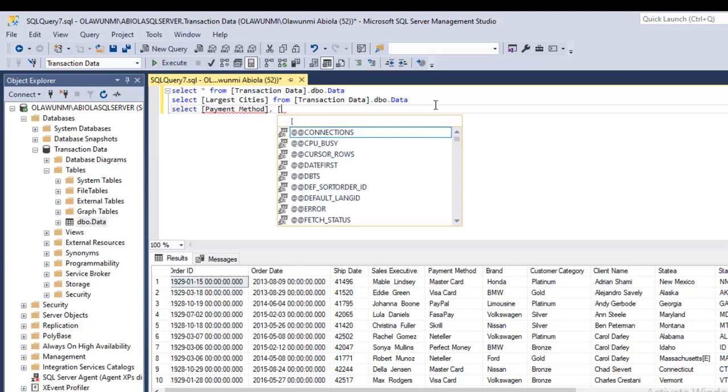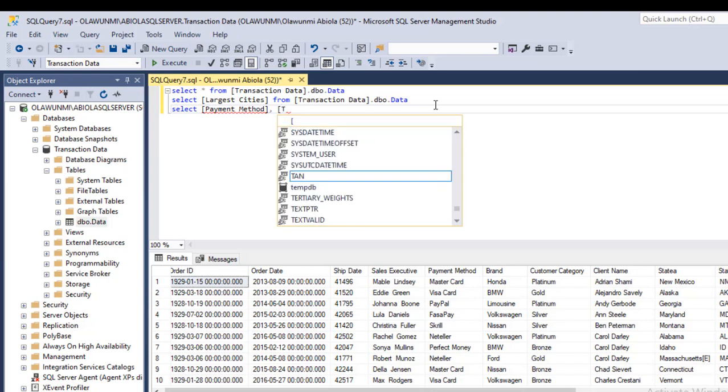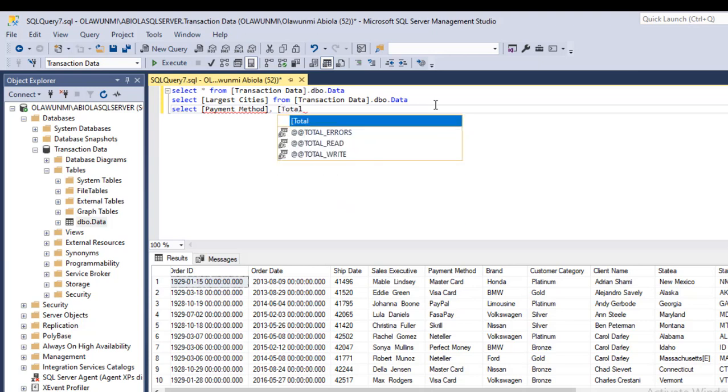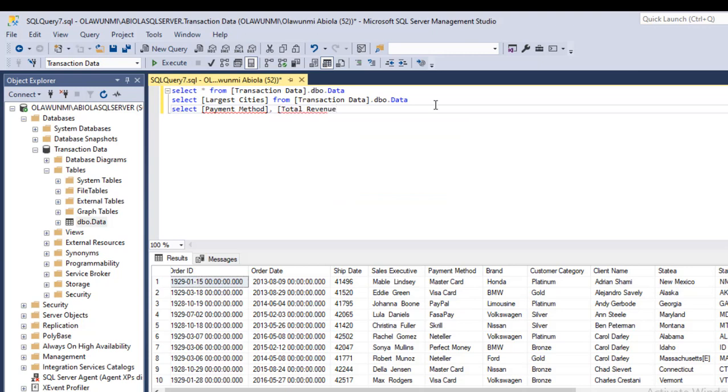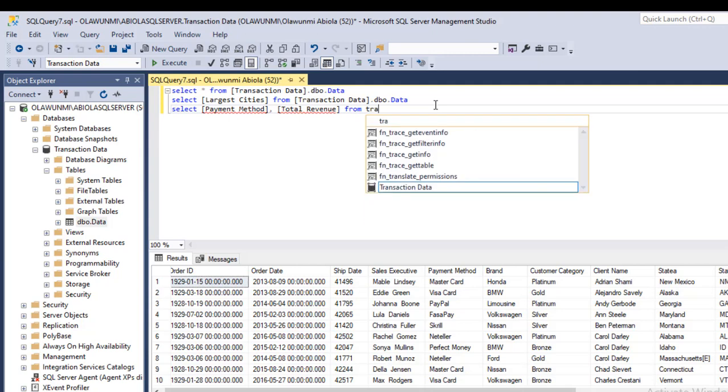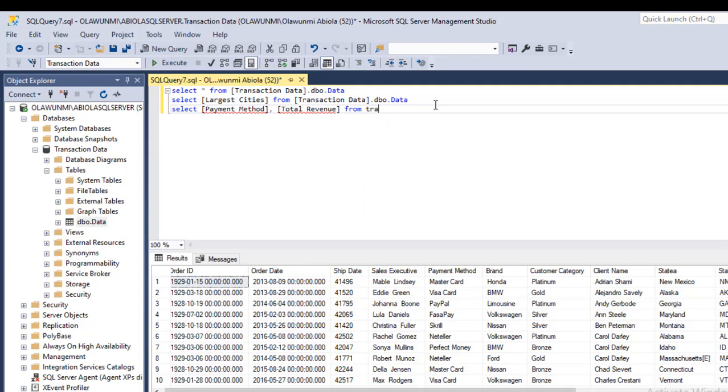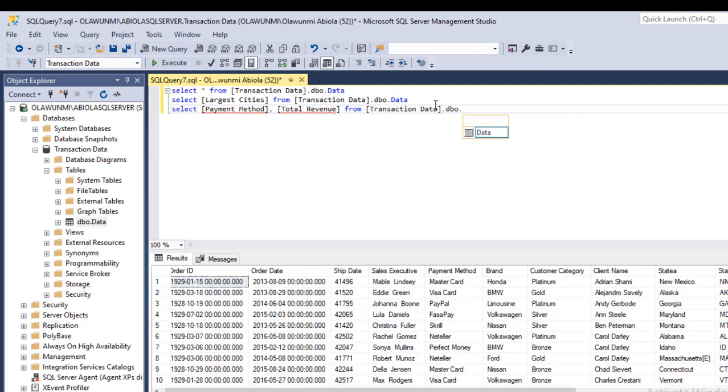And also let's say total revenue. Revenue. So I close the square bracket. And I'm going to say from again transaction data database dot DBO schema and the name of the table data.